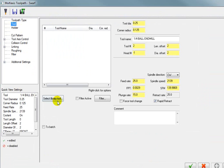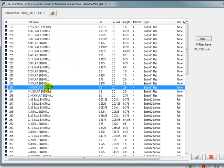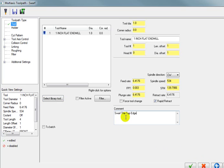For our tool, we'll select a tool from the library. And I'm going to grab a one inch flat end mill. And we'll put in a comment. And I'm just going to say swarf the top edge.